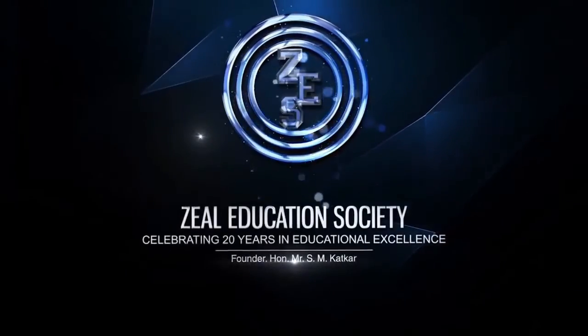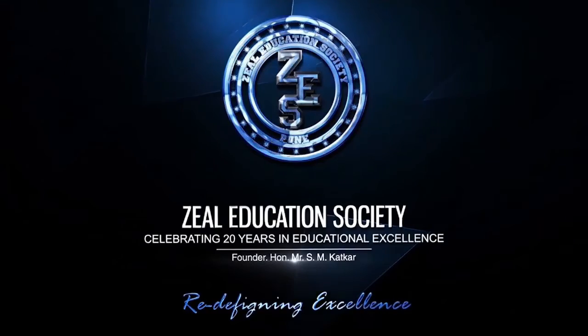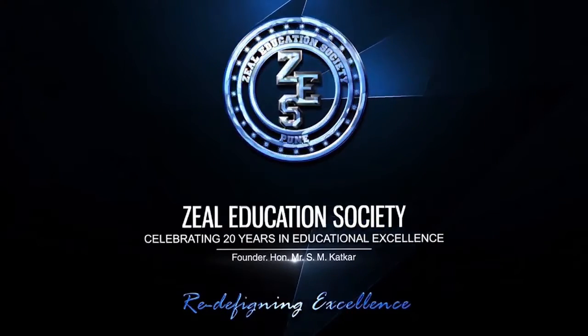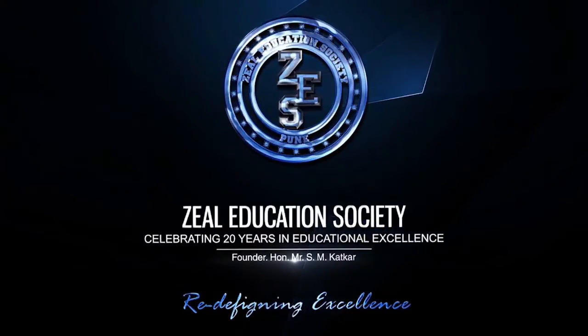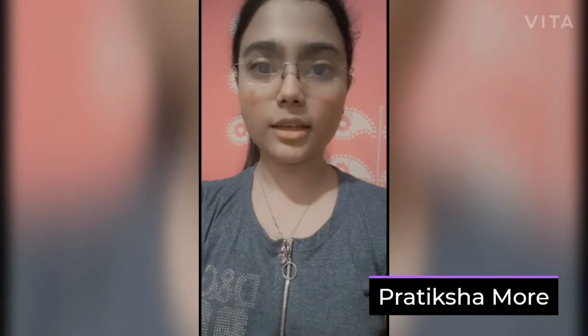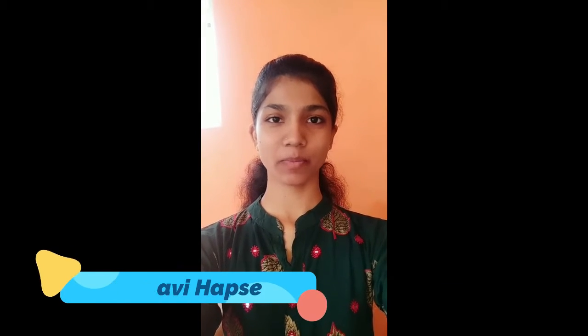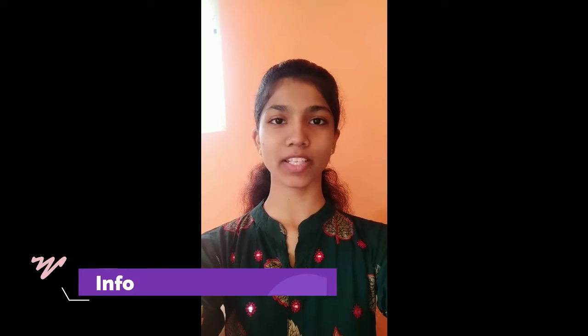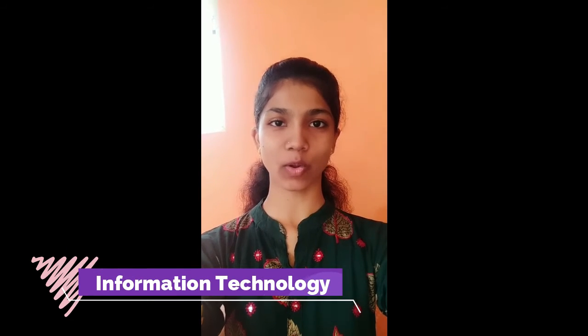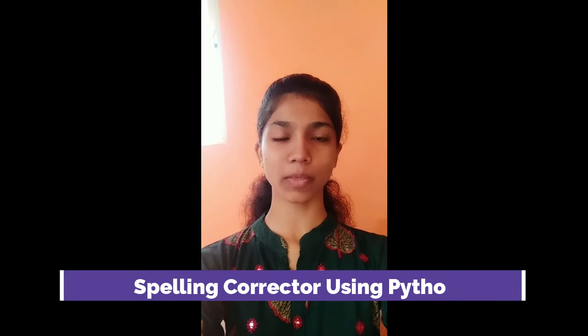Zheel Education Society Redefining Excellence. Myself Sagar Aizh, Myself Pratiksha Morel, Myself Jike Sabli, and my name is Vaishnavi Haapsei. We are from first year E Division and our department is Information Technology. We are studying at Zheel College of Engineering and Research Pune. Our project is guided by Professor Sneha Vanjari. Our project is Spelling Corrector using Python.